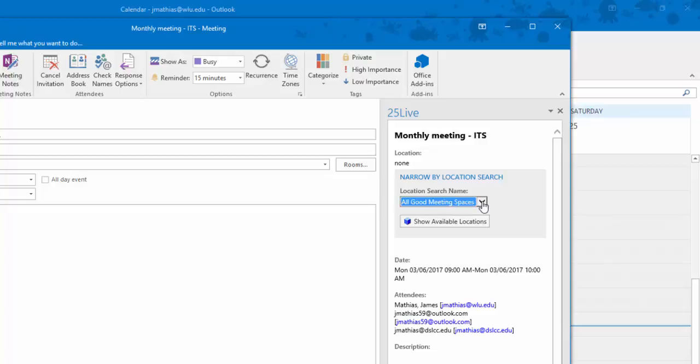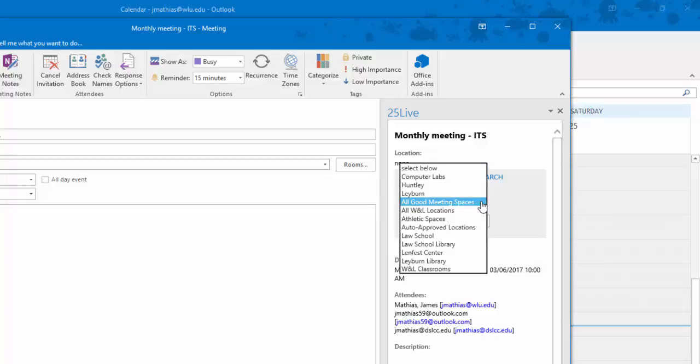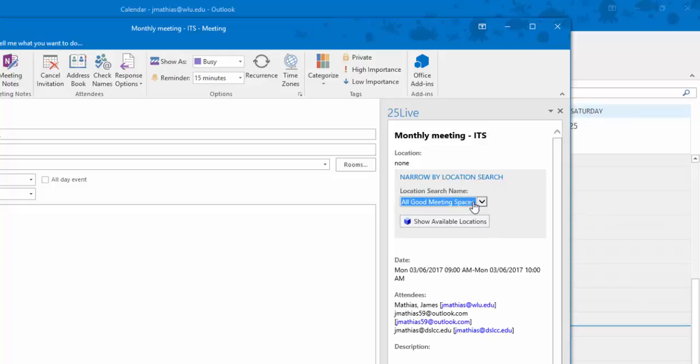By clicking the drop-down arrow, this will provide other options which may be more useful to you. I will stay with the default. Click Show Available Locations.